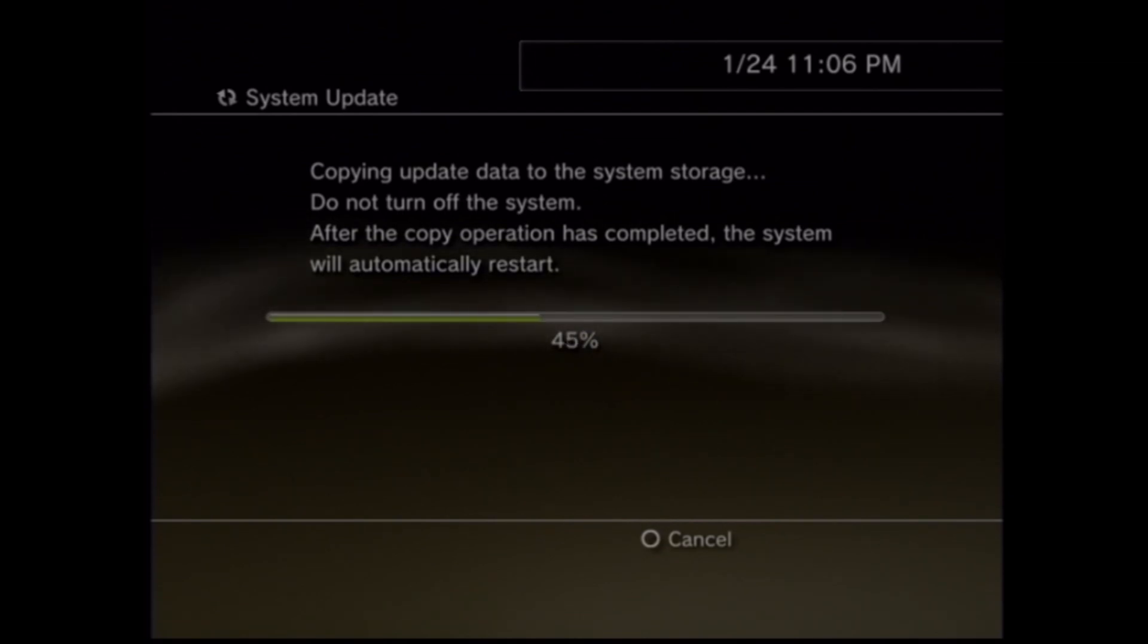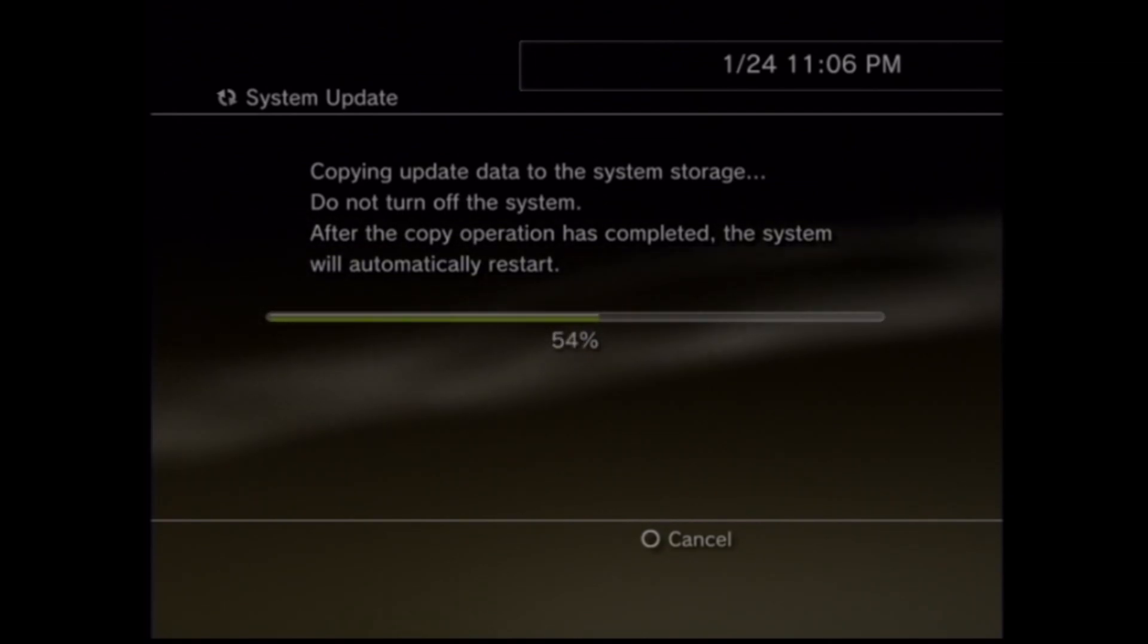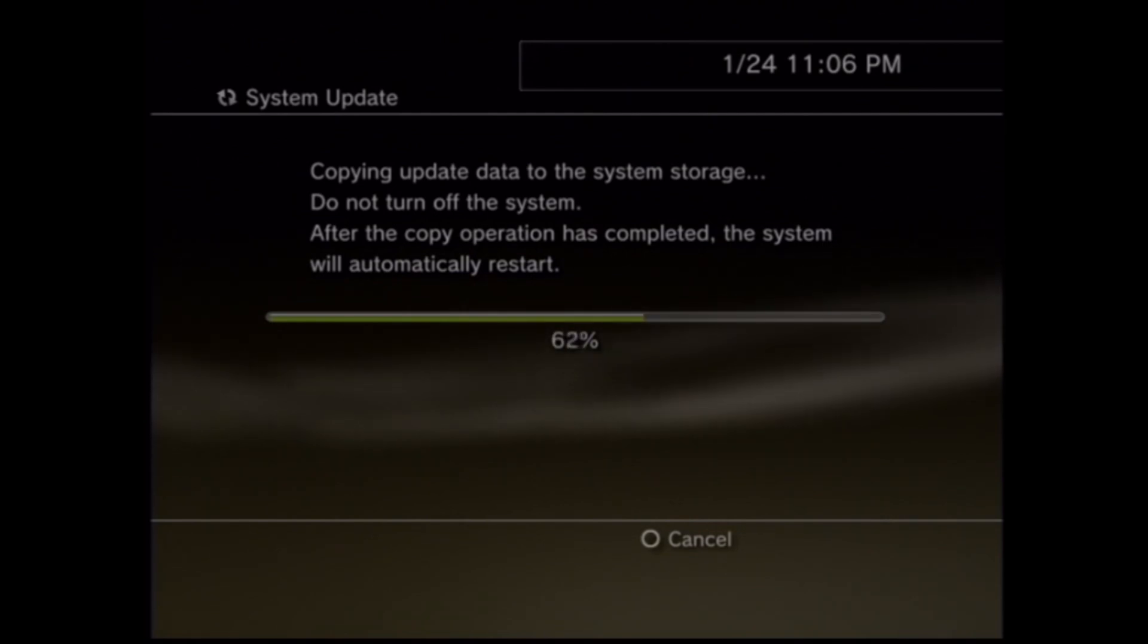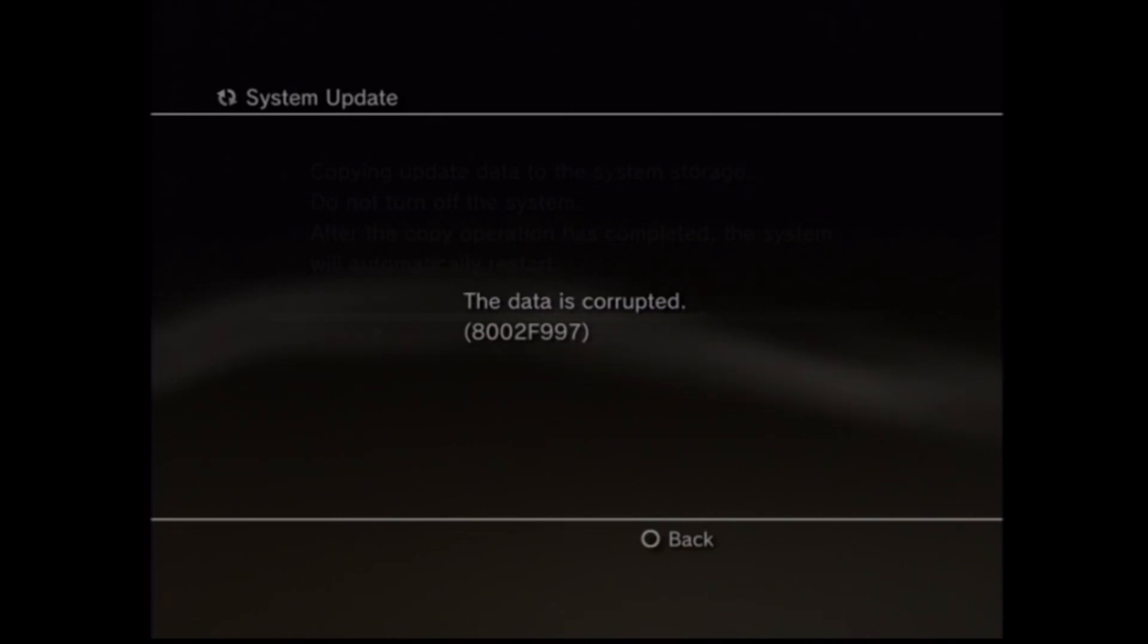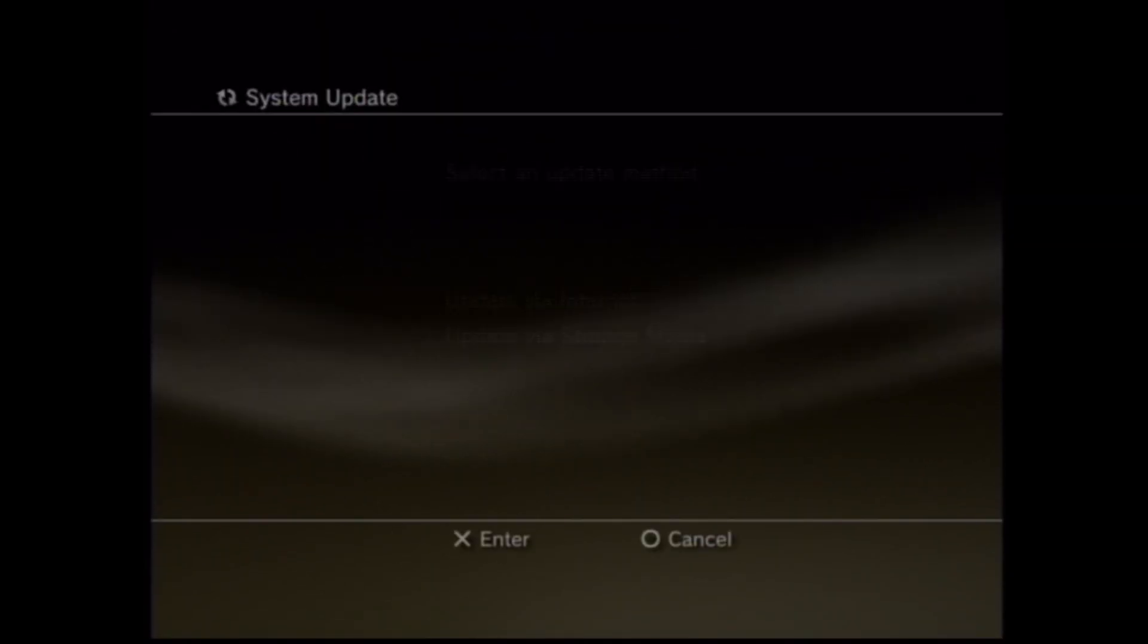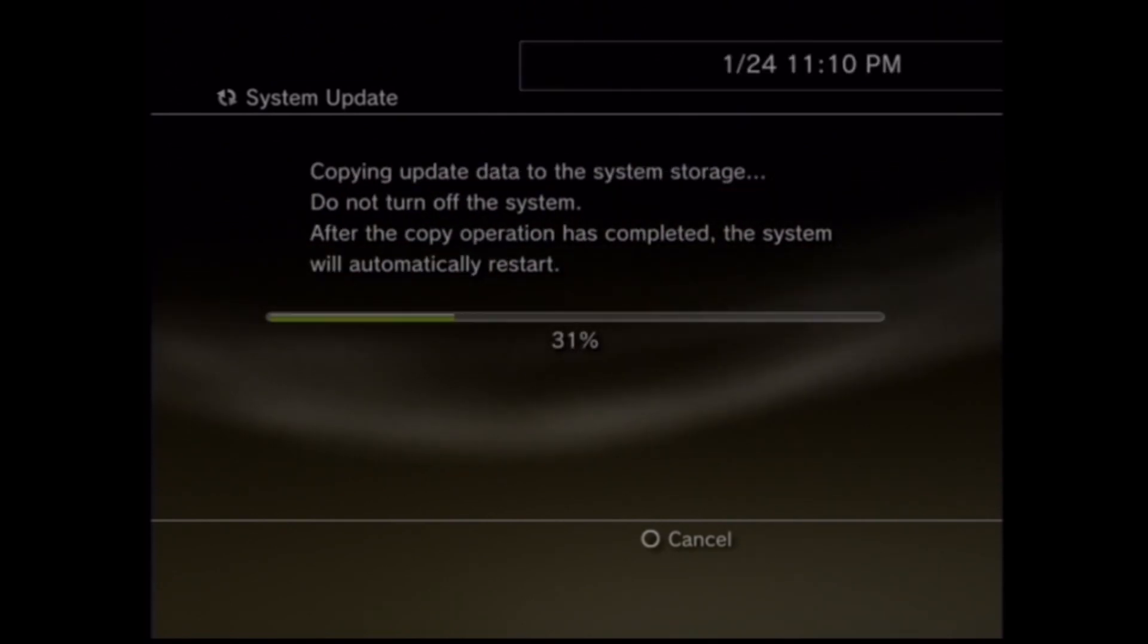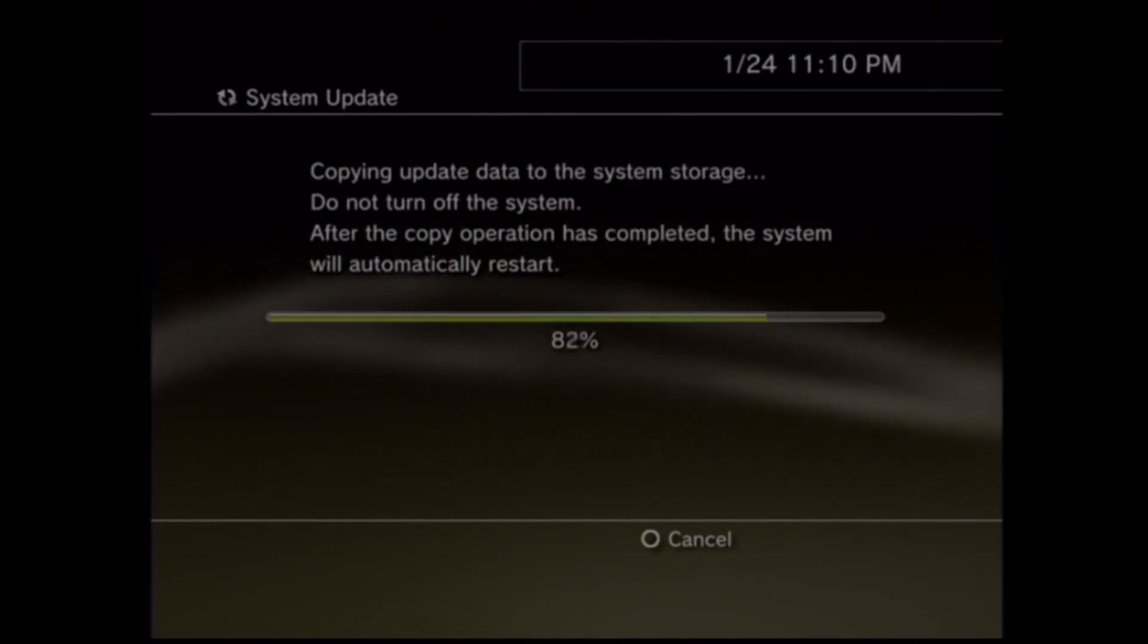Now once this installs you might get an error on this screen. If you do, just copy over the PUP file again and you should, it'll probably solve the problem. That's what I did. And there we go.